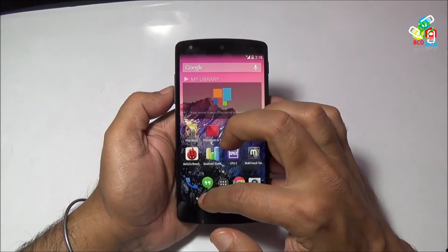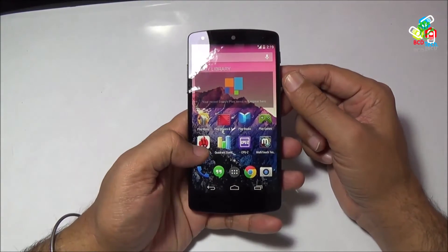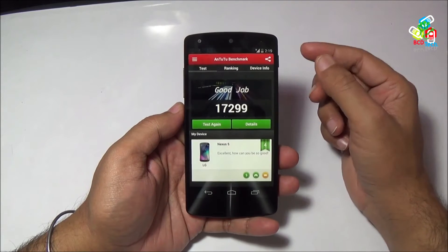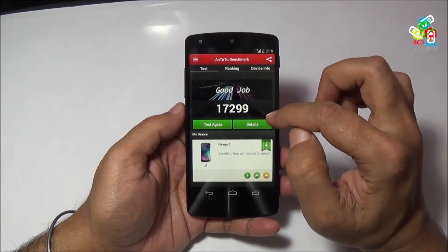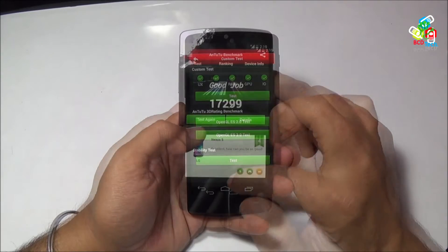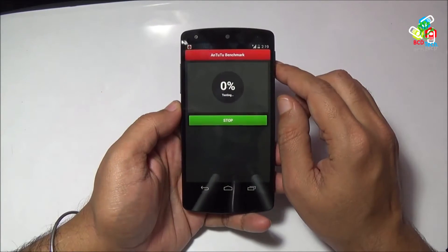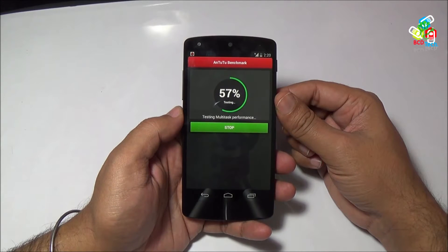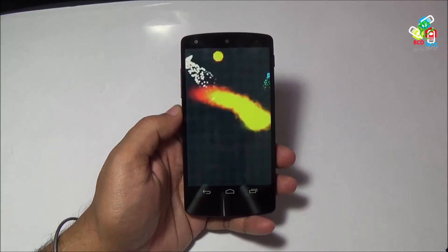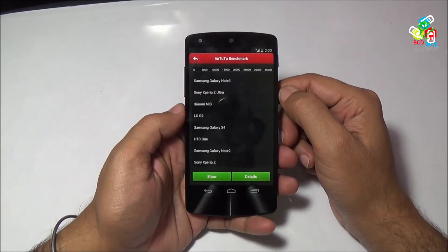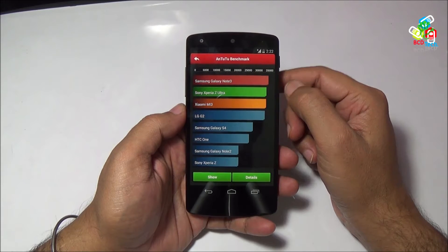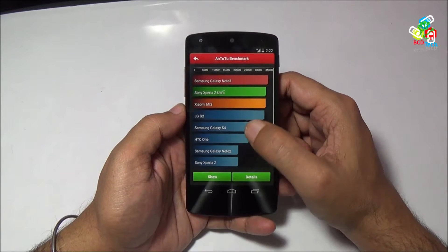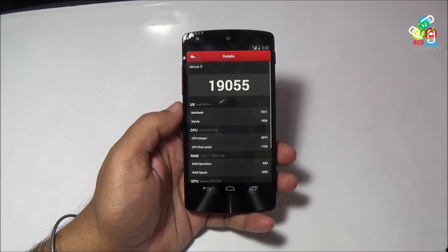Now without wasting time, I am quickly going to the benchmarks. First of all, I will show you the N2 benchmark on this phone. If you see our previous score, you will find this phone got 17,299 on this N2 benchmark. Test again. Now this benchmark is completed. It is shocking — again only 19,055.